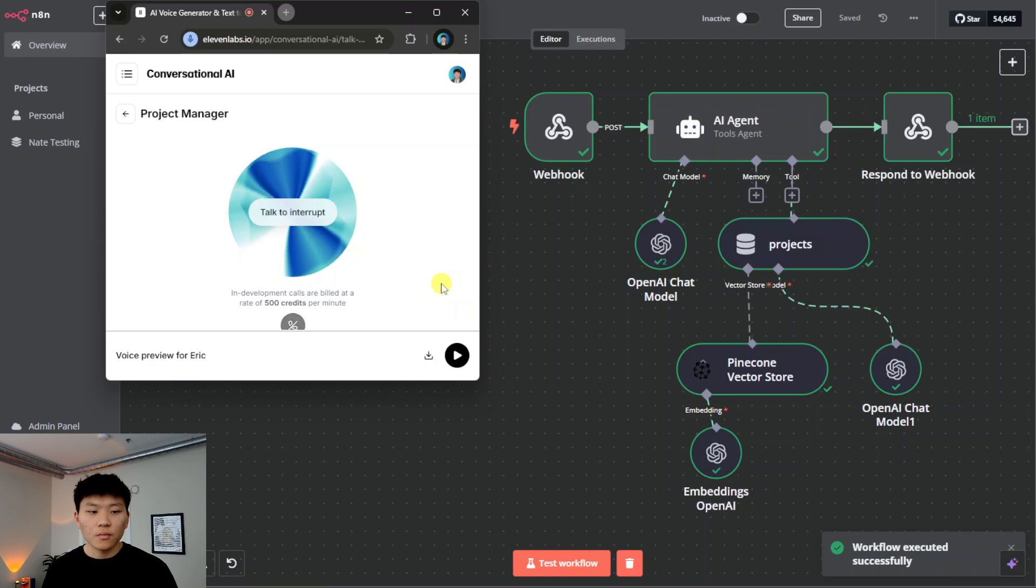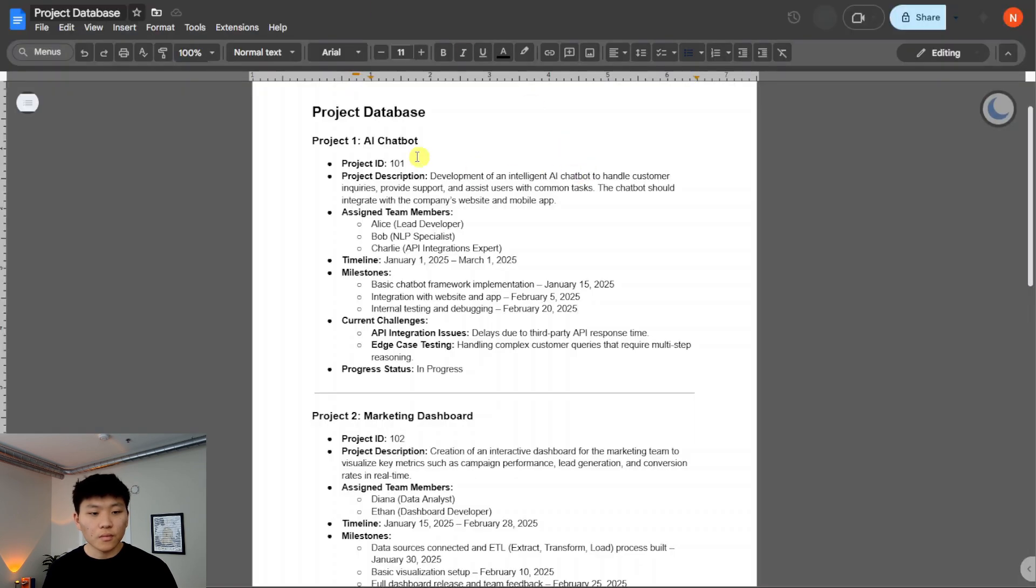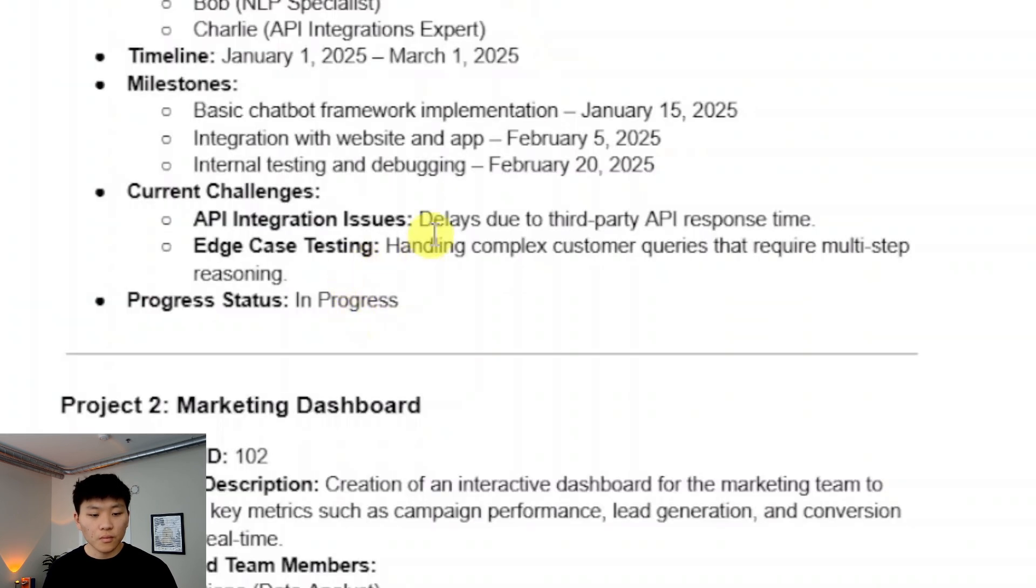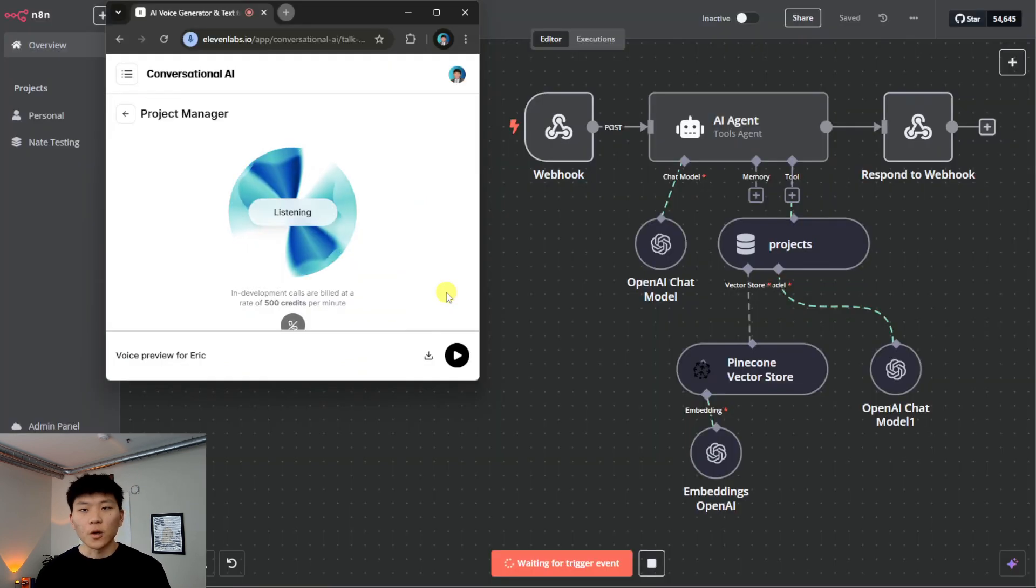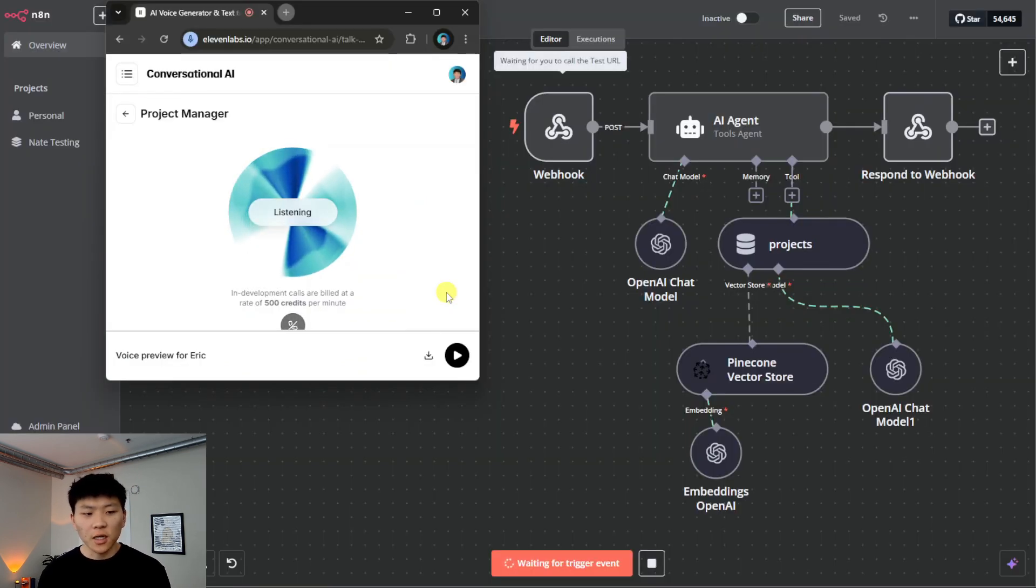Okay, let me check the project database. The main challenges right now are integration issues with third-party APIs causing delays, and the chatbot having trouble handling complex customer queries that need multiple steps of reasoning. Okay, got it. And what team members are working on this project, and what do the milestones look like here?